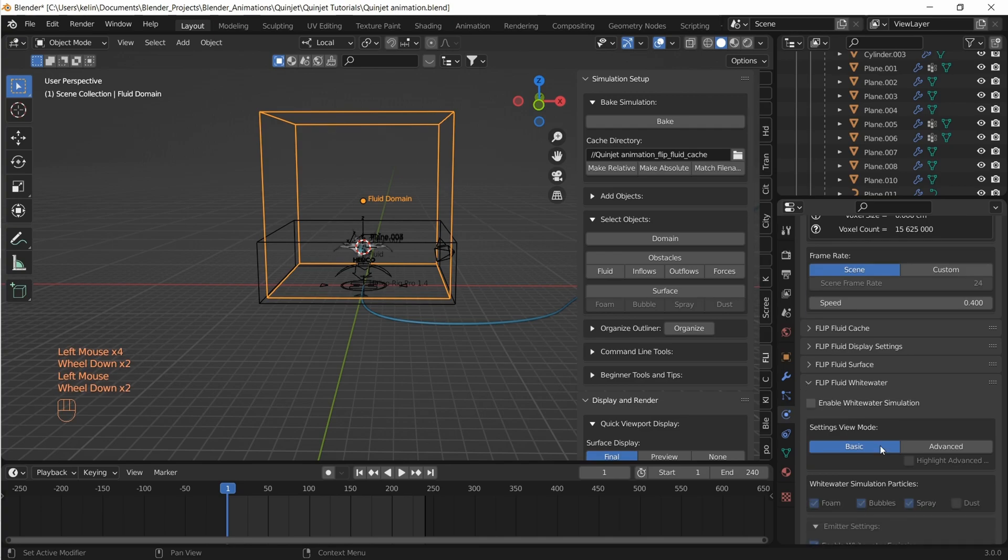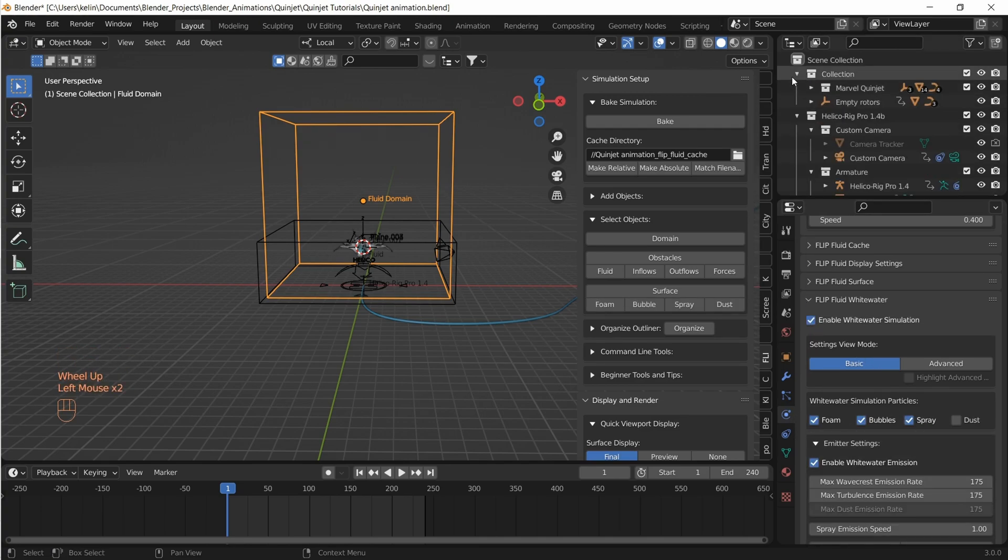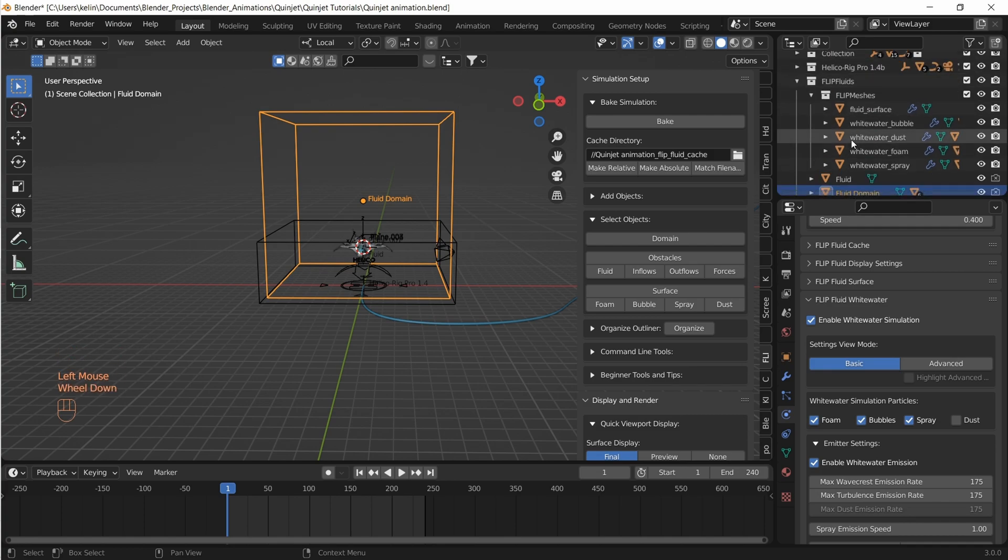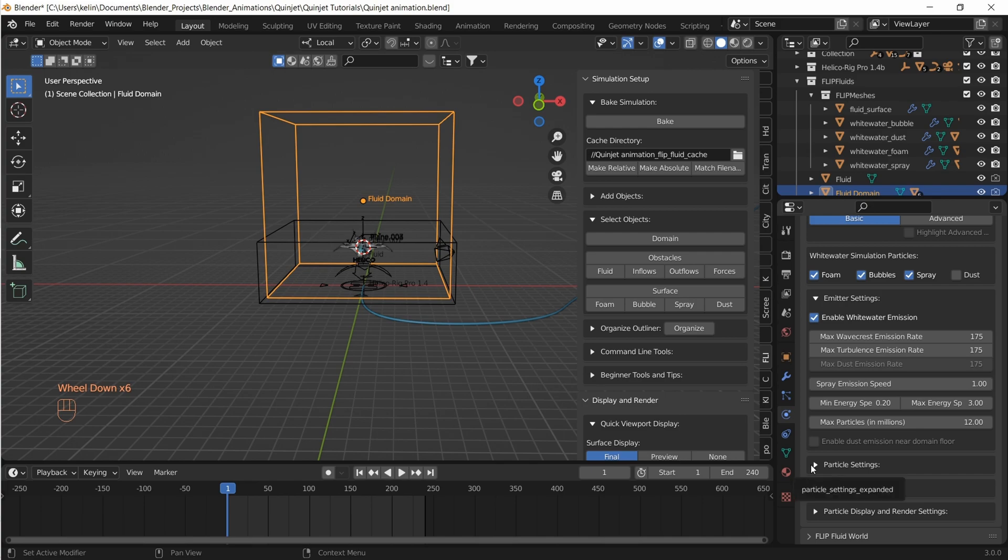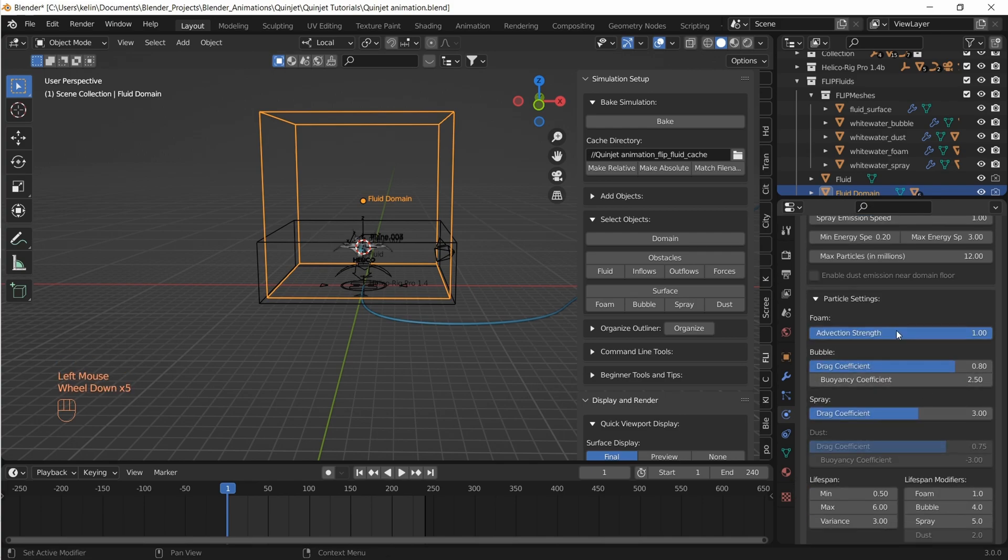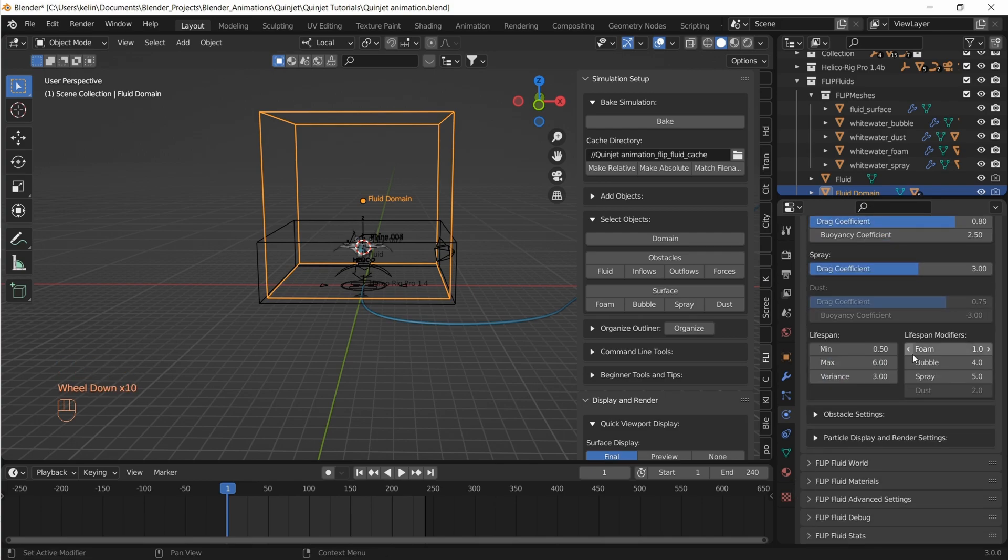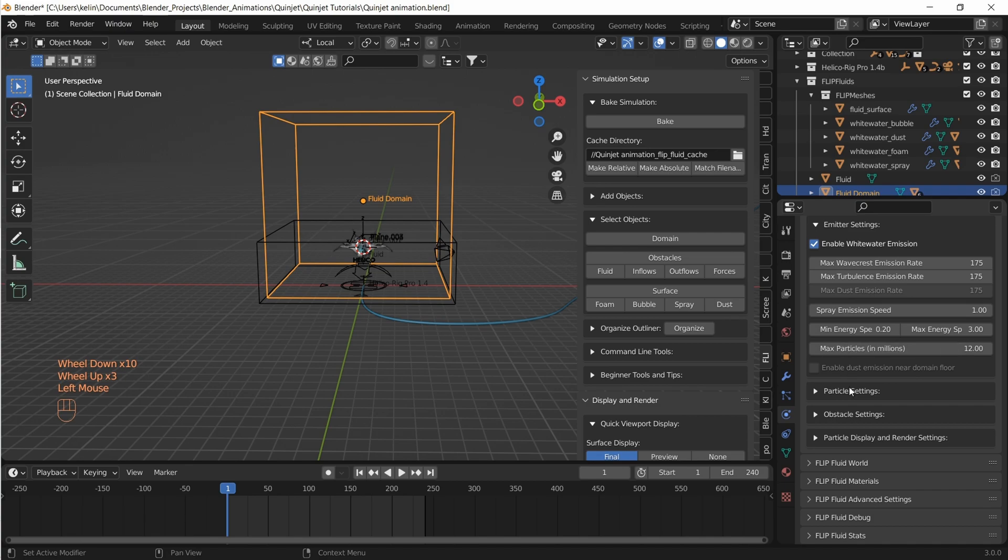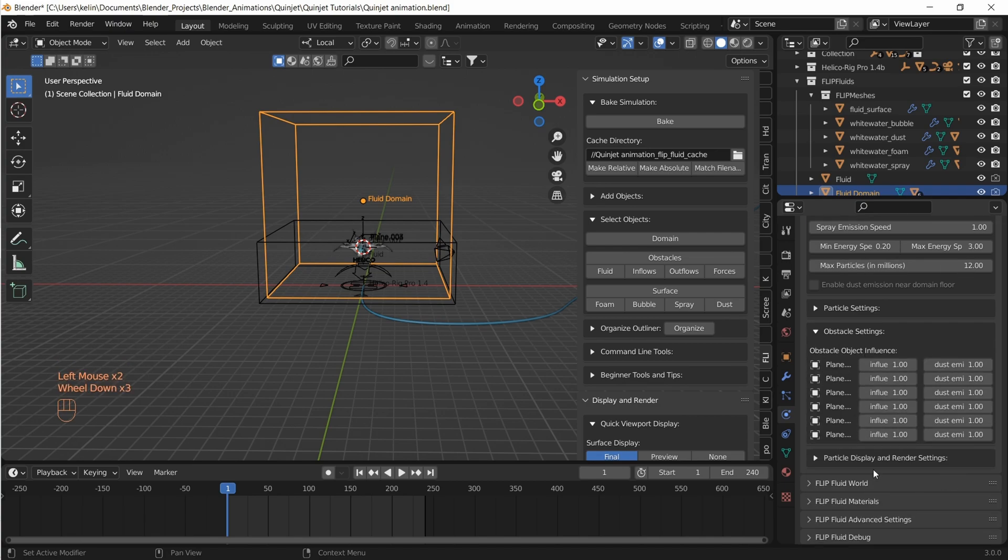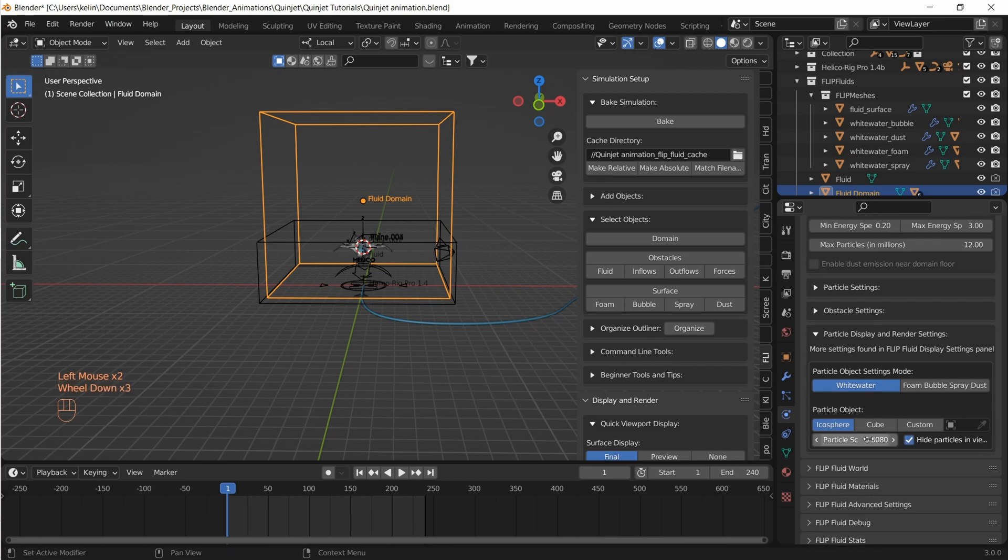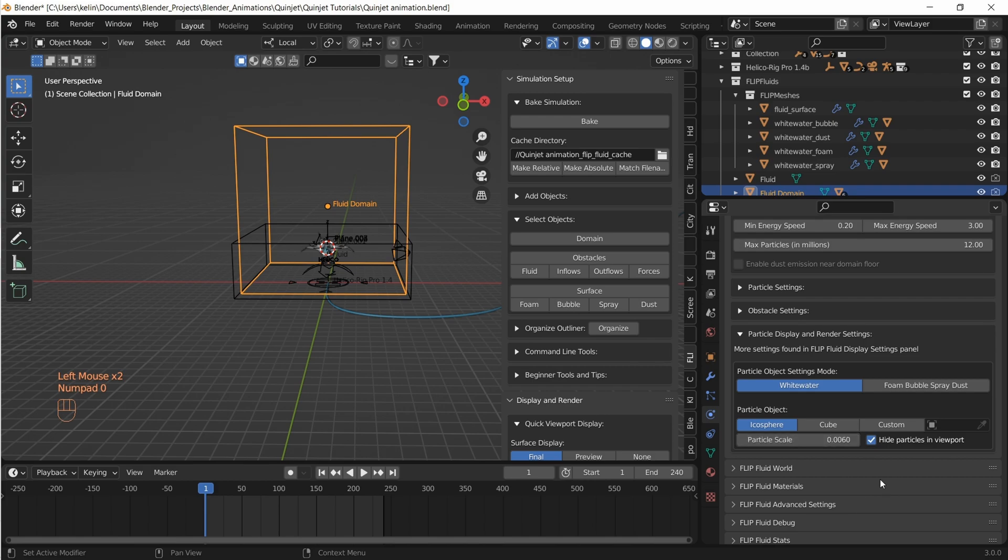Let's enable the Flip Fluid white water simulation which enables foam, bubbles and spray. Under particle display and render settings let's reduce the particle scale to 0.006 which gives a nice large scale water look.